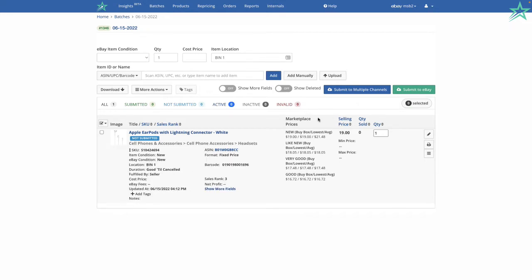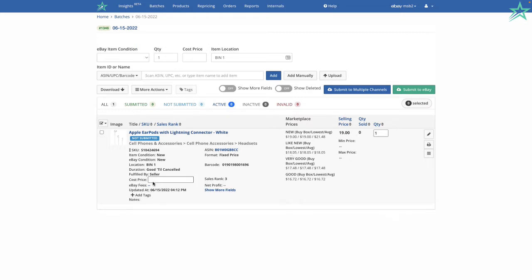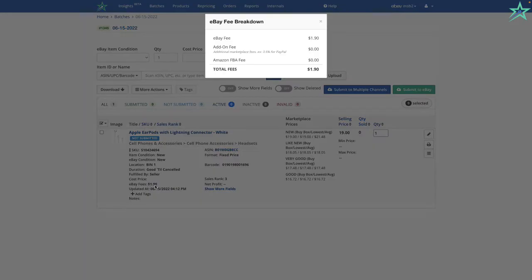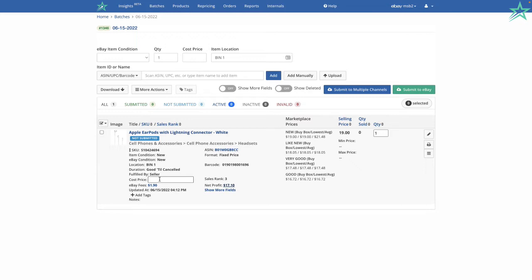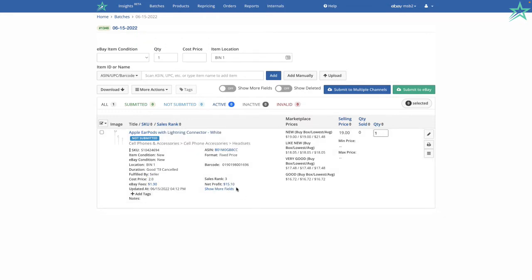It's also got some prices here. $19 is how much this item is being sold for in new condition, $18.05 in like new condition, and so forth. If I click on eBay fees, it's going to calculate my eBay fees. For this one, I'm going to pay $1.90 if I sell this item. And if I click on Net Profit, it's going to tell me my net profit. In this case, $17.10. Now, I haven't added my cost price. So if I give it my cost price, it's going to refresh my net profit as well.